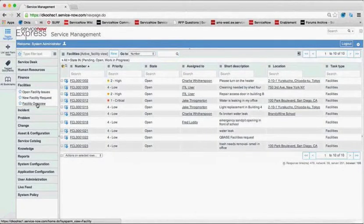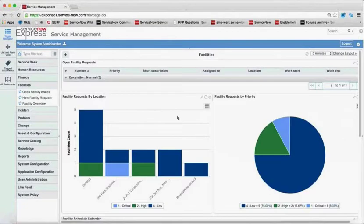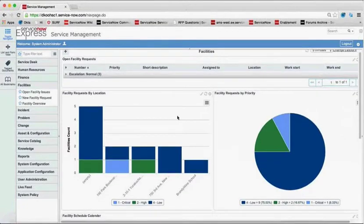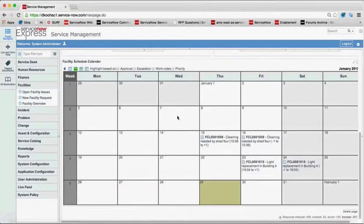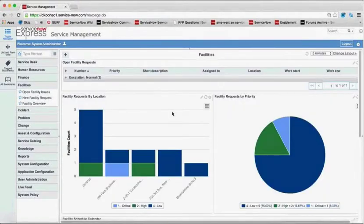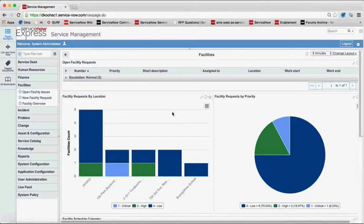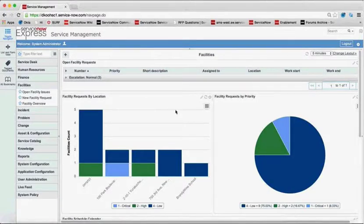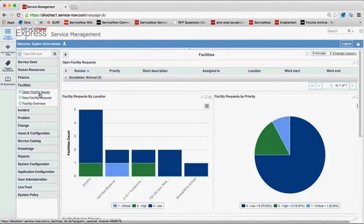I could then view maybe a dashboard of all the kind of facility requests I have. And maybe I want to see a facility schedule cleaning. I could see here's a cleaning for the shed on a calendar view. So keep in mind, this is all the functionality that you're used to from IT, but now relevant to the other lines of the business.